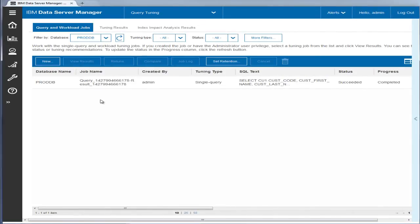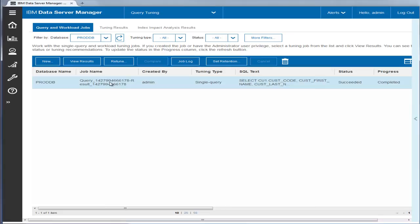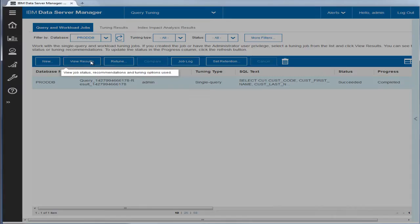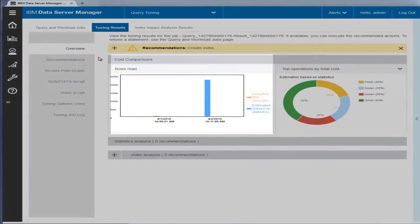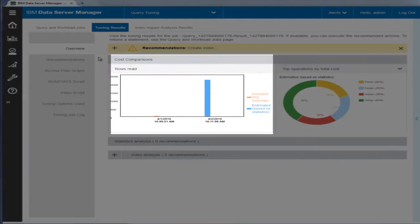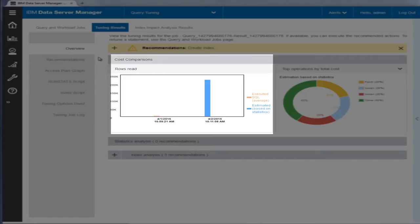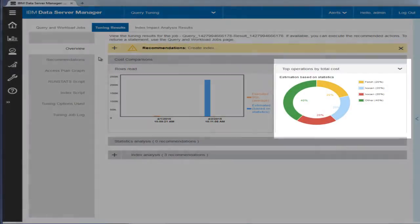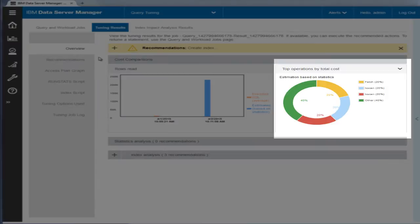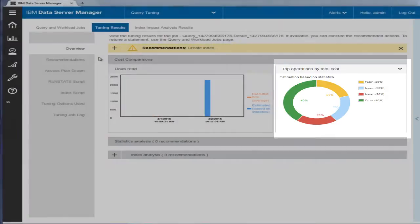When the query tuning job is complete, Eric reviews the tuning results. The left graph shows the real average rows read and estimated rows read by the statement. When the difference is big, there is a good chance to improve the access plan.